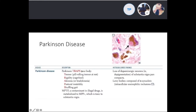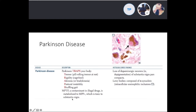MPTP, historically an unknown-etiology contaminant in illicit drugs, is metabolized to MPP+ which is toxic to the substantia nigra. In Parkinson's disease, you have a loss of dopaminergic neurons and depigmentation of the substantia nigra pars compacta. Histology reveals Lewy bodies composed of alpha-synuclein — these are intracellular eosinophilic inclusions.